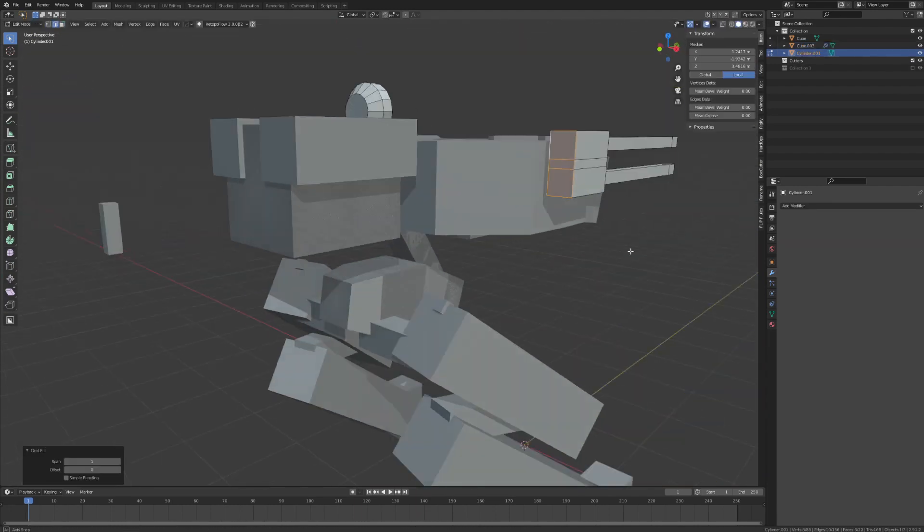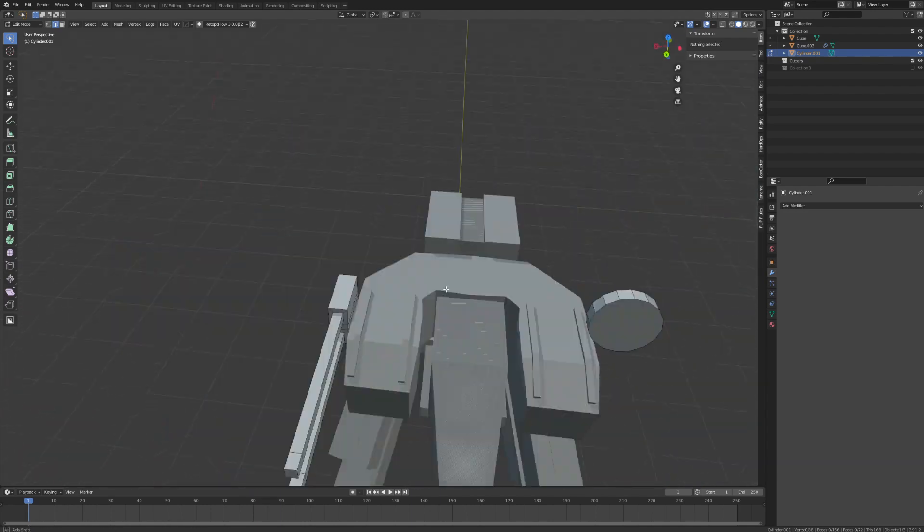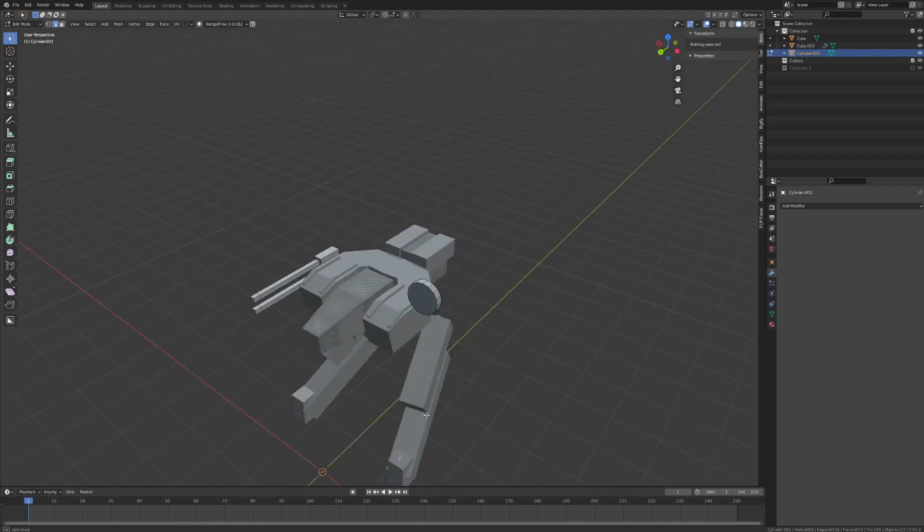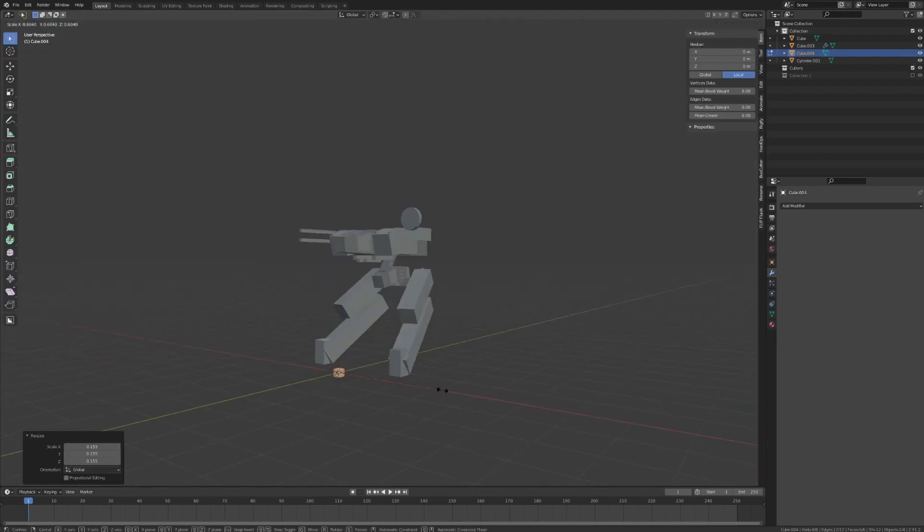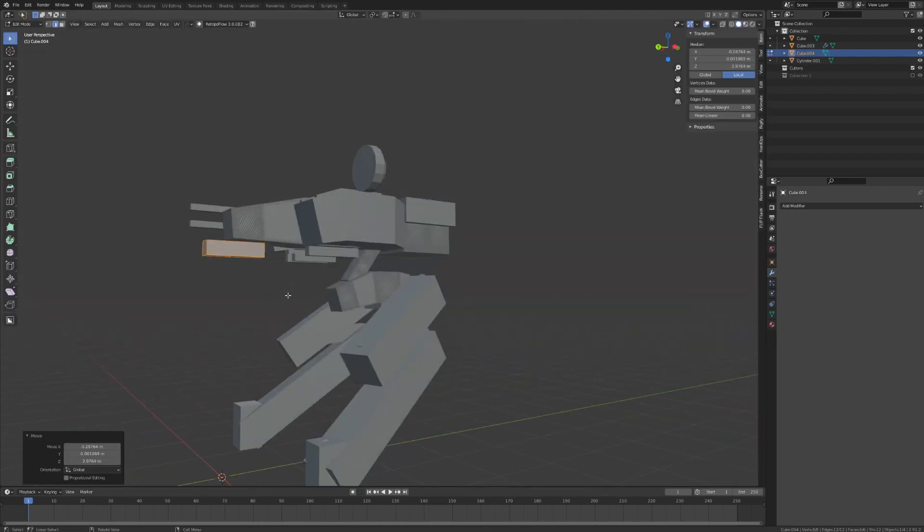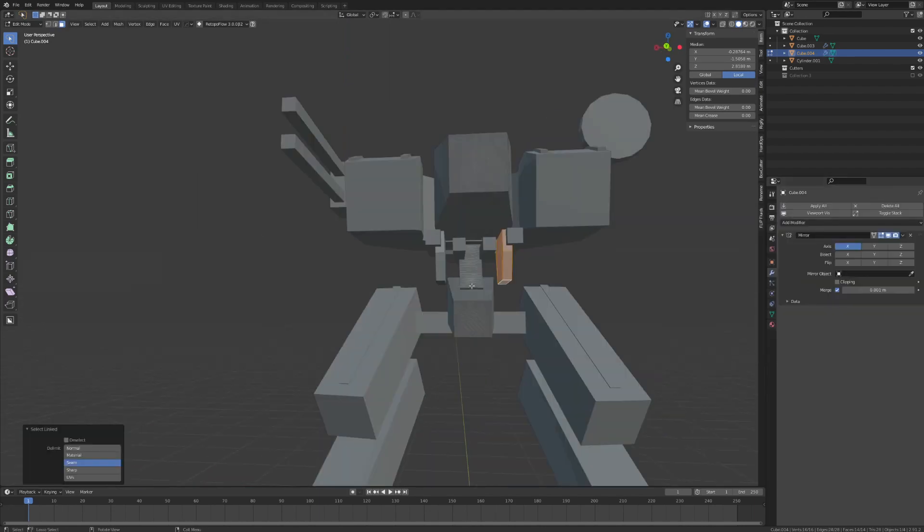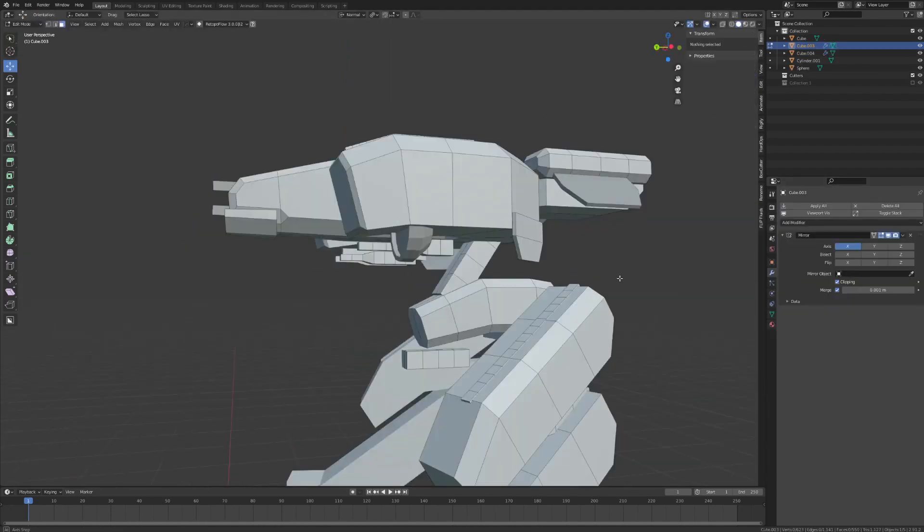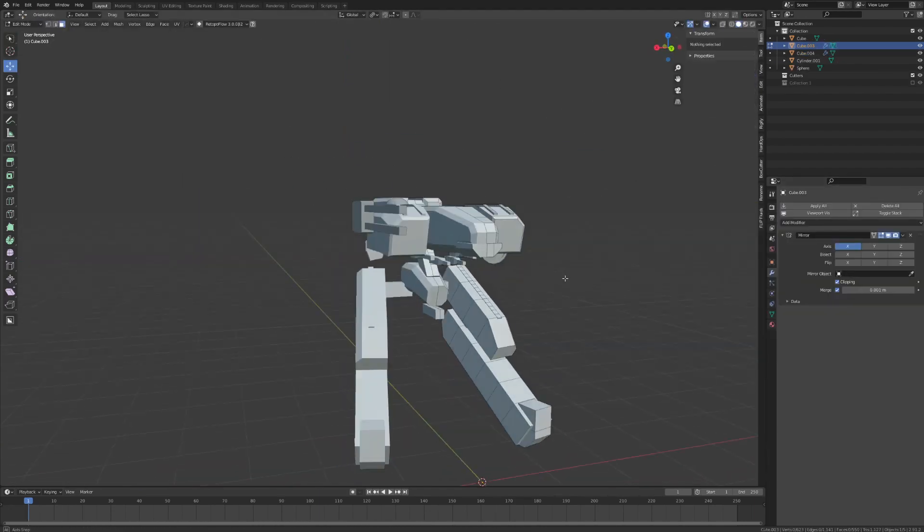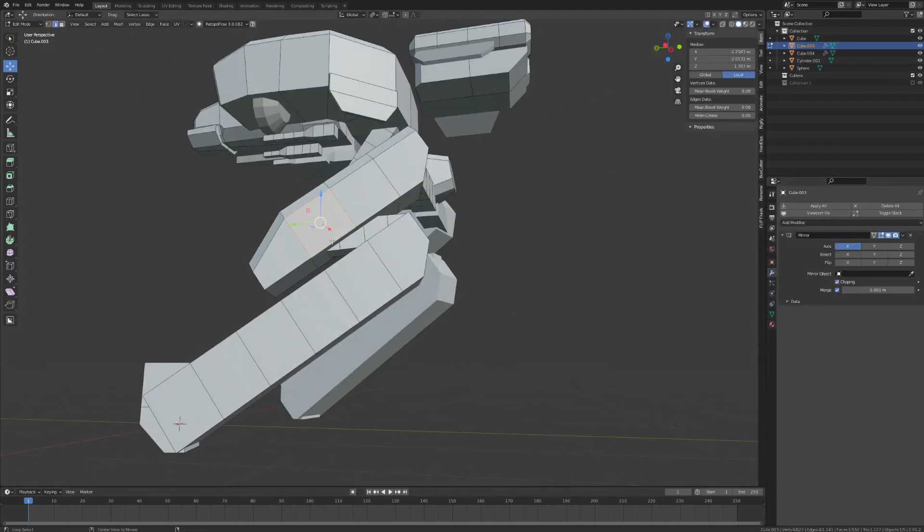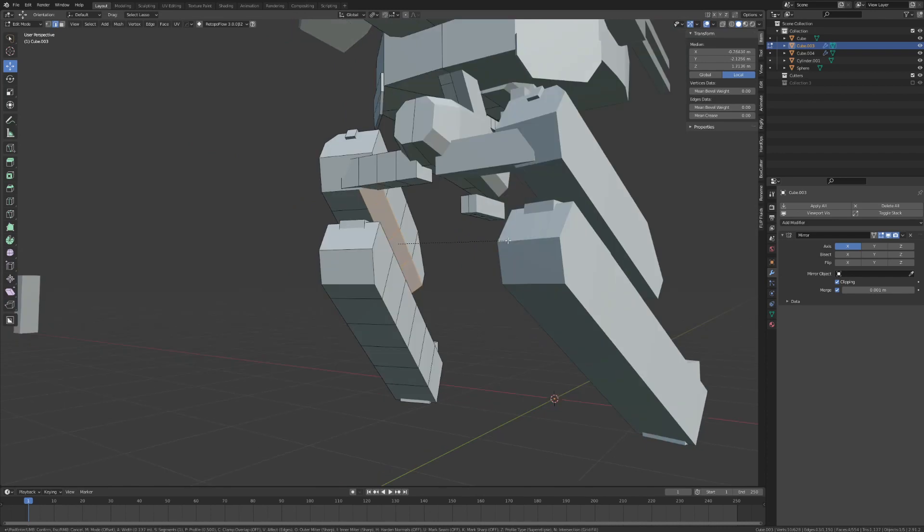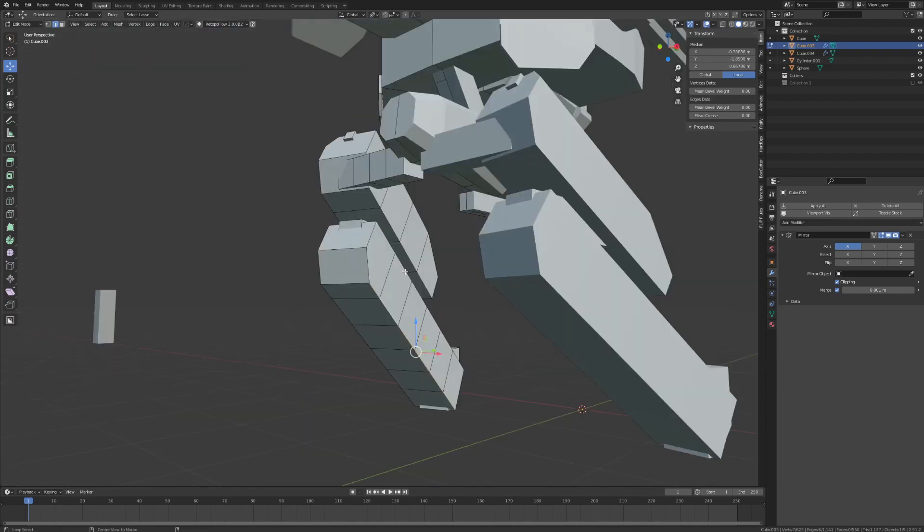Once you're happy with your basic blockout, you can start separating out all the major components of your design so you can work on them holistically. This can include separating out the feet, the legs, the hips, head, and other major components.